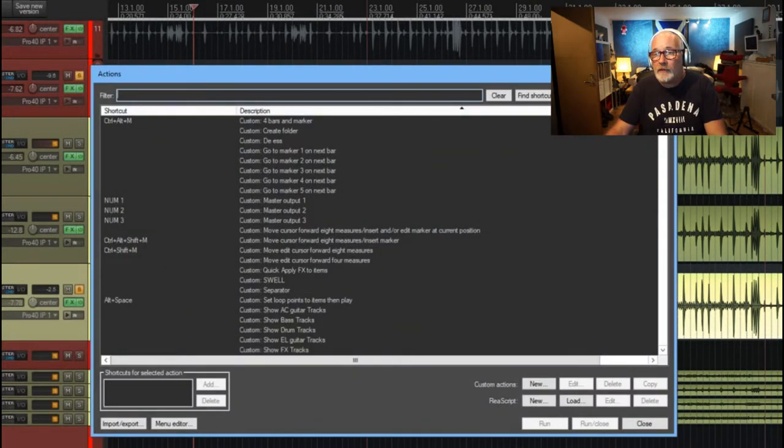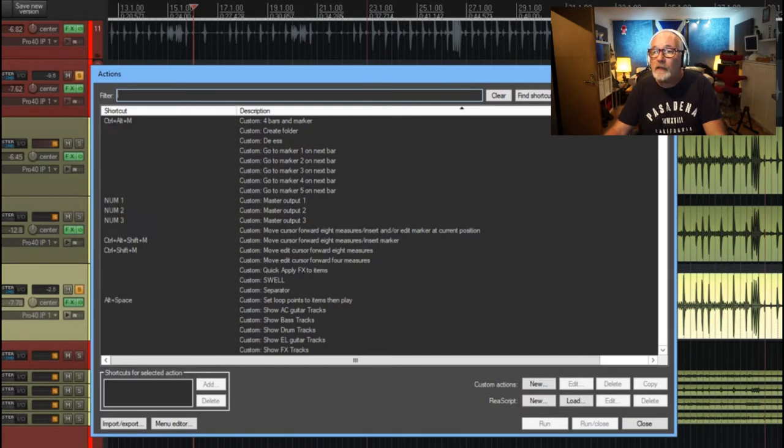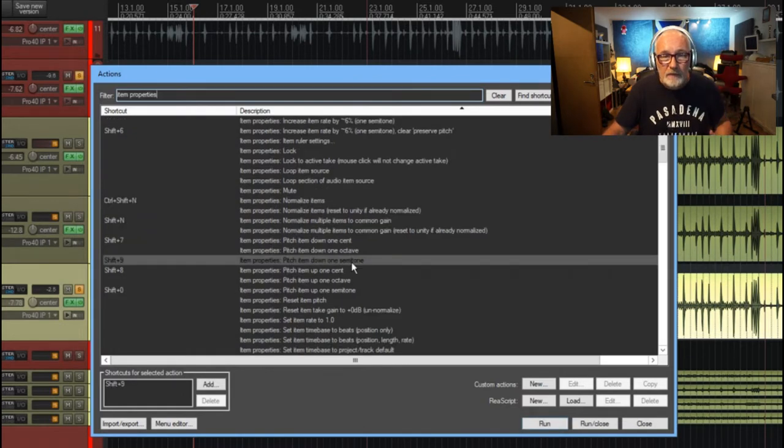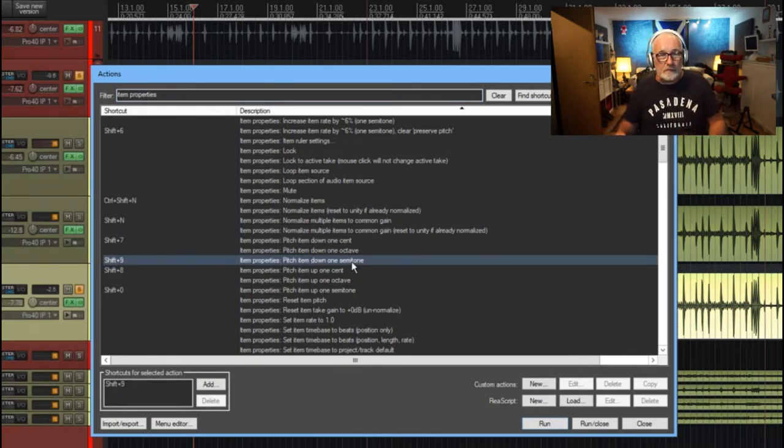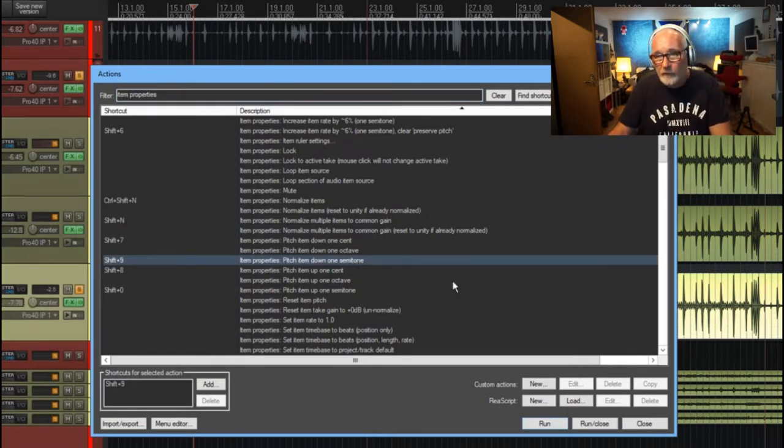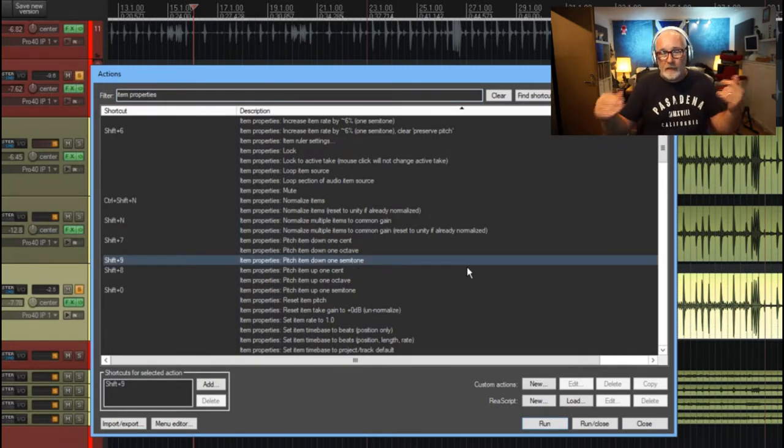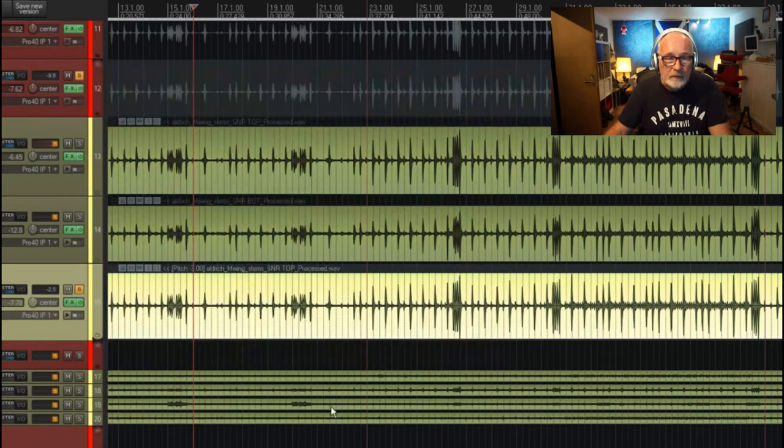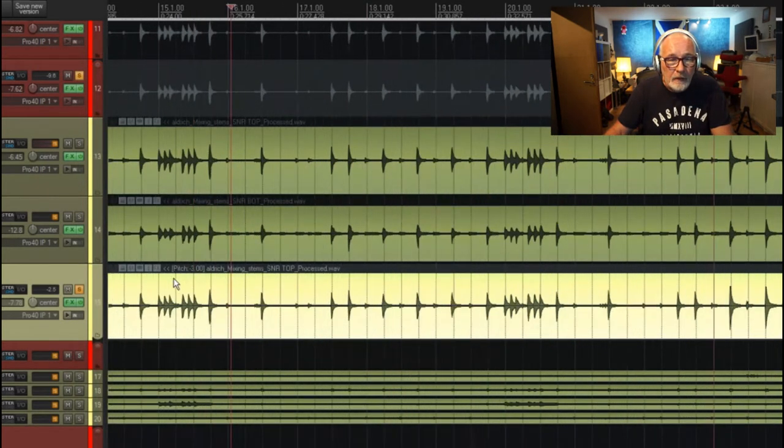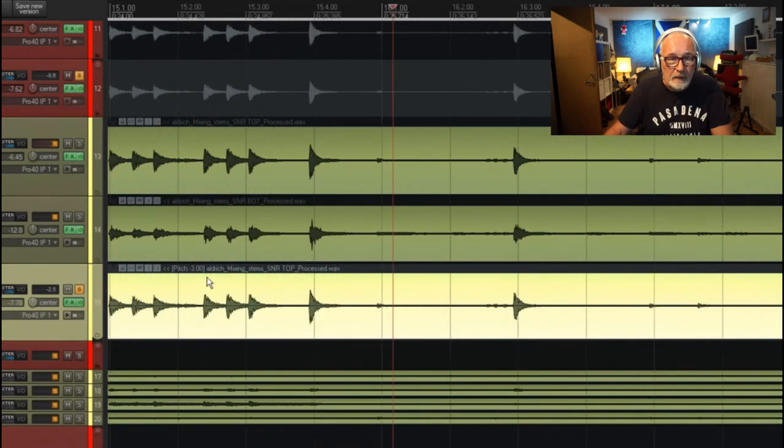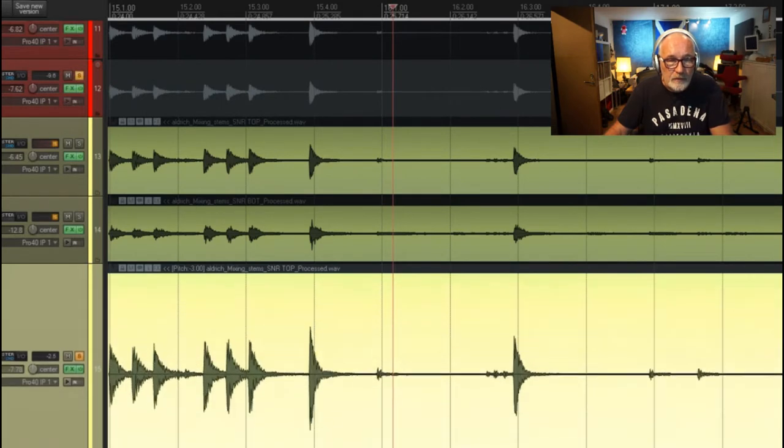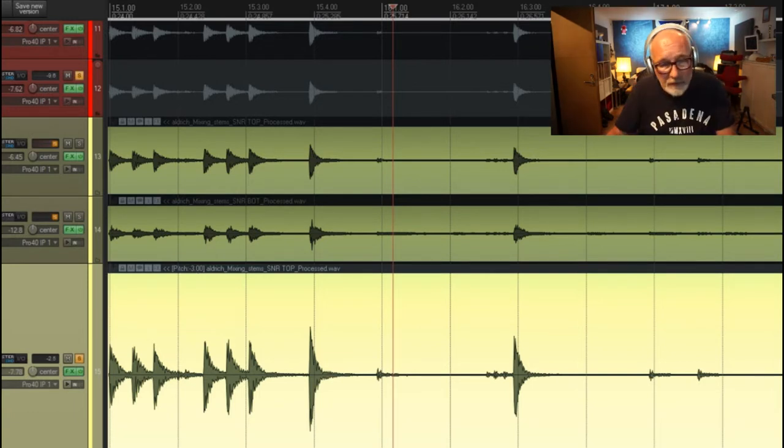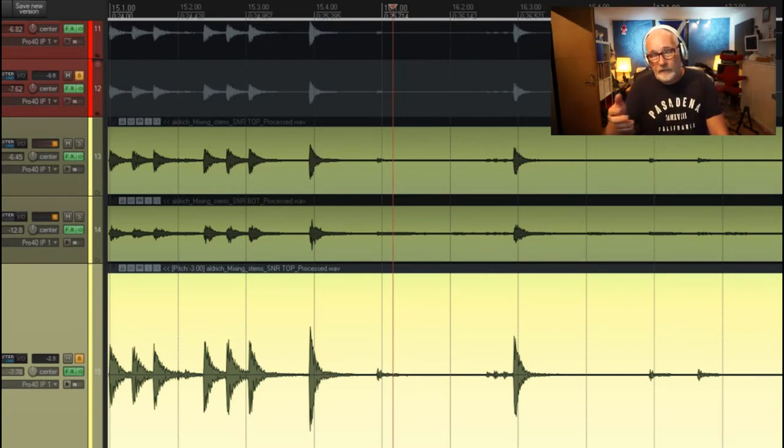Item properties: pitch item down one semitone. There we are, so we can click on that to our hearts content. Now I've pitched it down—it indicates here if you look at the information on the track, it says pitch minus three, which means I've pitched it down three semitones because I clicked that three times.